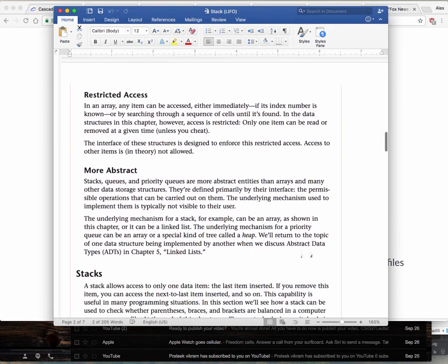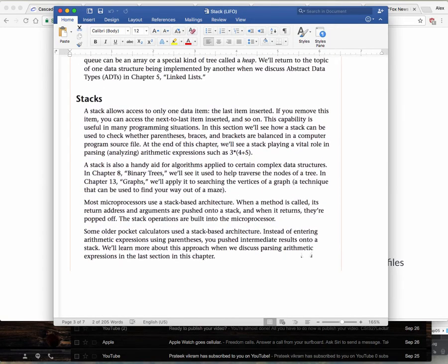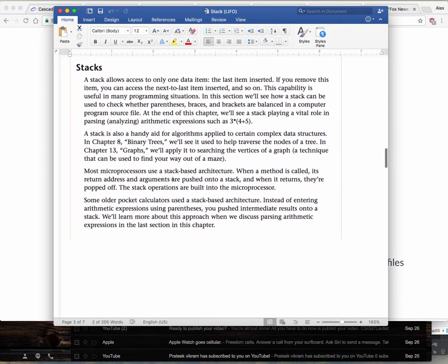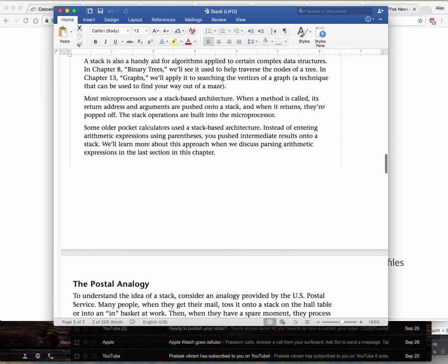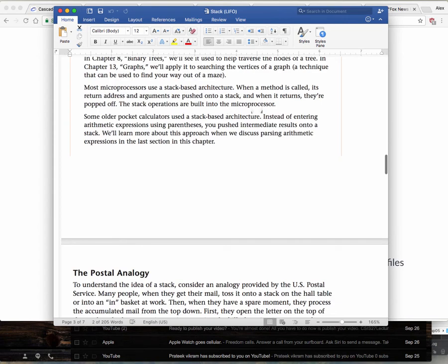Stacks are also used for memory. Whenever you're calling a function, you push it on a stack. Whenever you return from a function, you pop it from a stack. Microprocessors use stack-based architecture — when a method is called, its return address and arguments are pushed onto a stack, and when it returns they're popped off. The stack operations are built into the microprocessor.